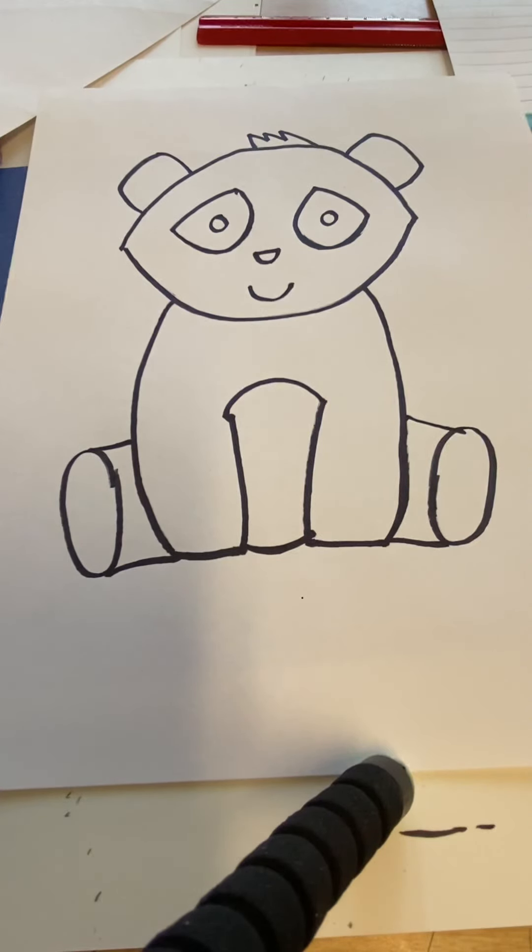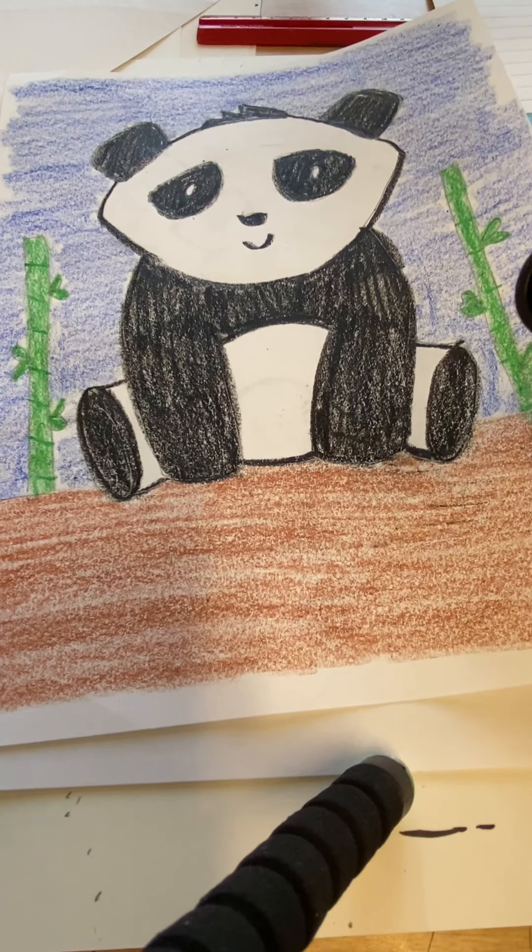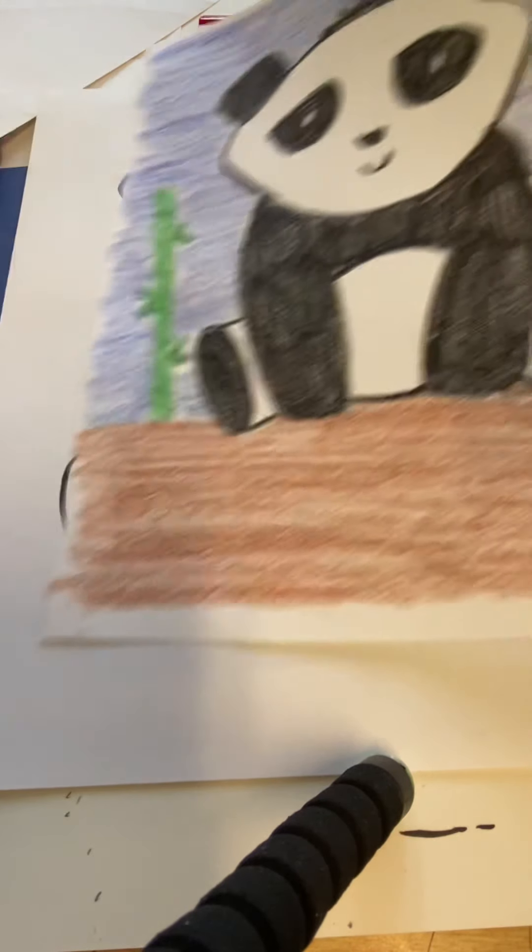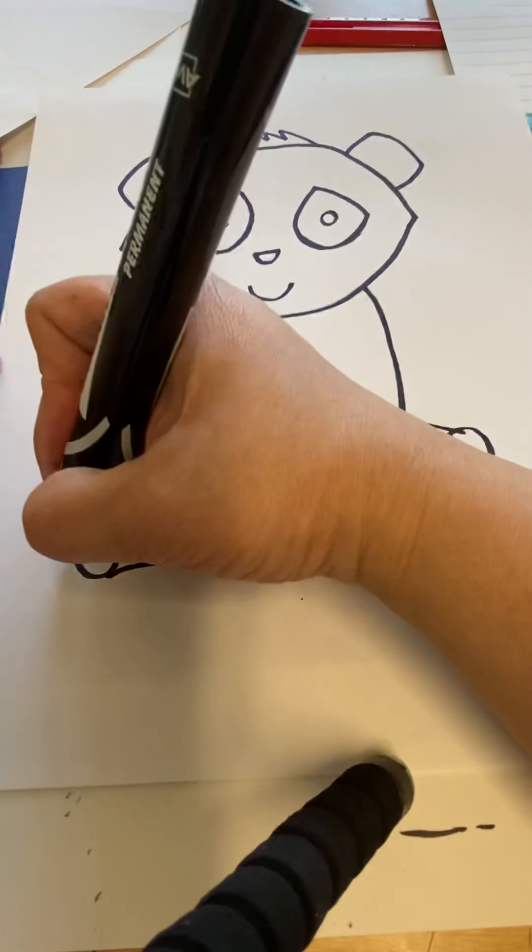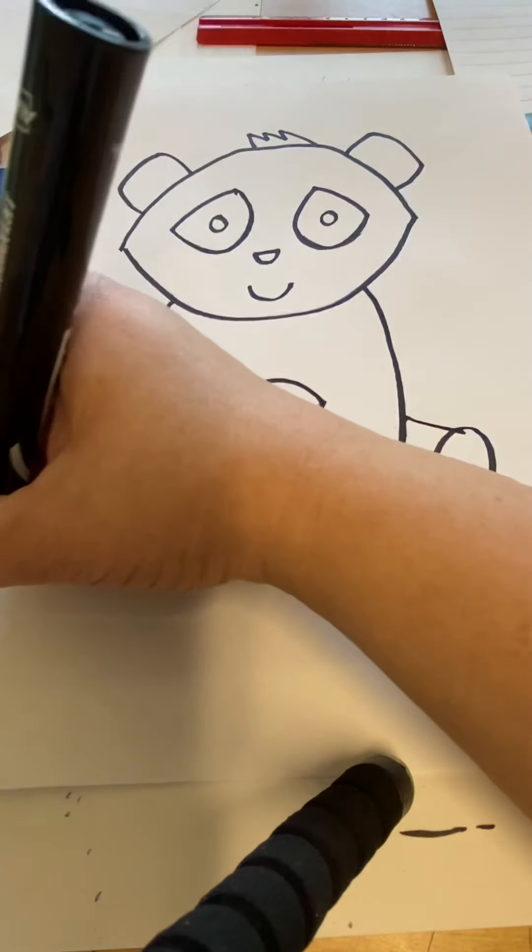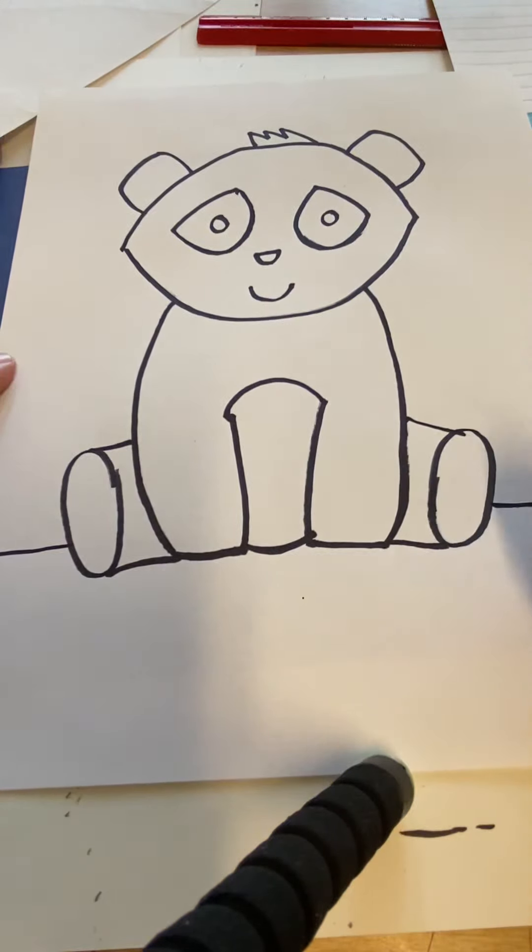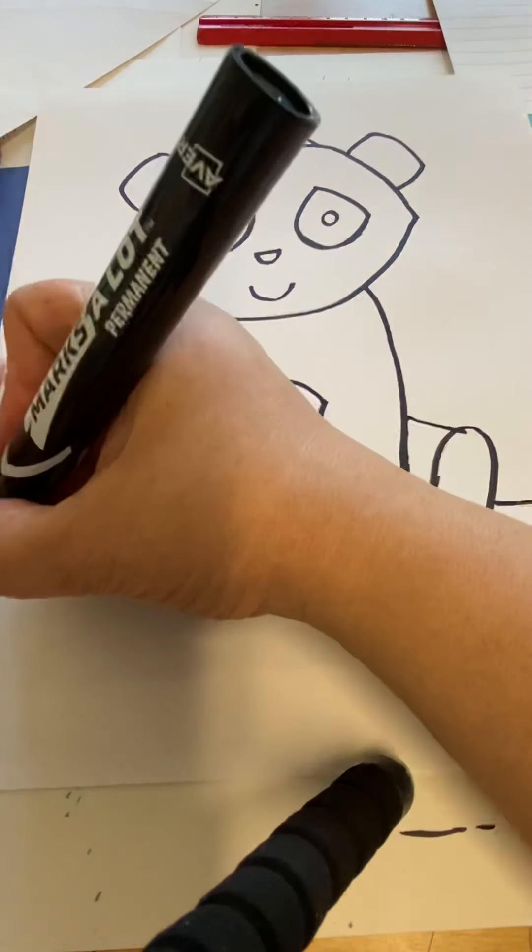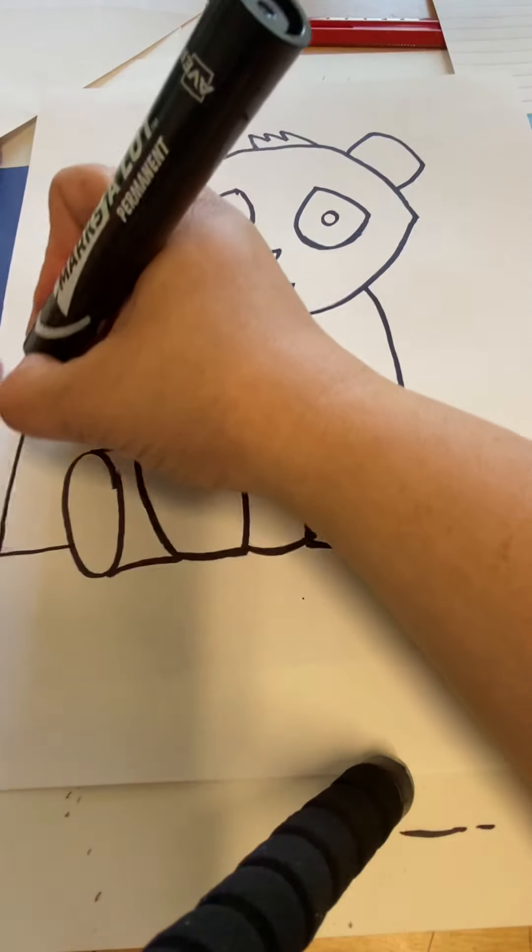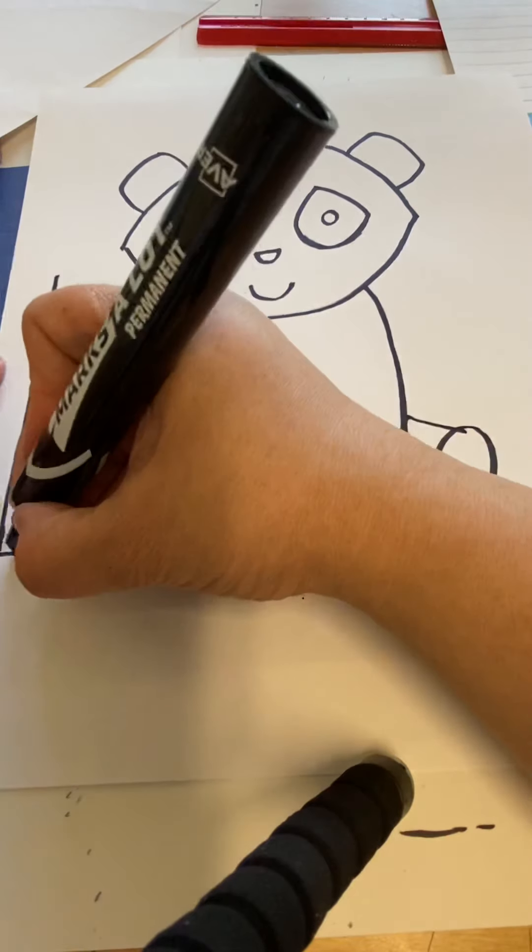Now you may have noticed in my picture there was some green leafy sticks beside the panda. Pandas love to eat bamboo, which is a plant that grows in China. We can also grow it here in America, but it's mainly from China. And it's a tall green stick.